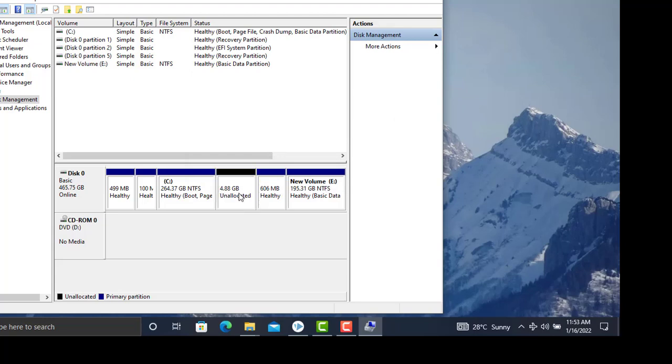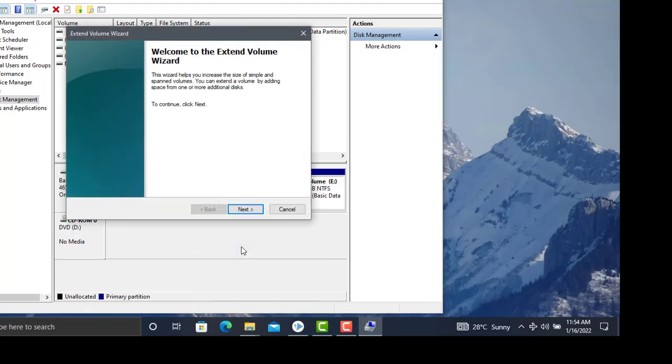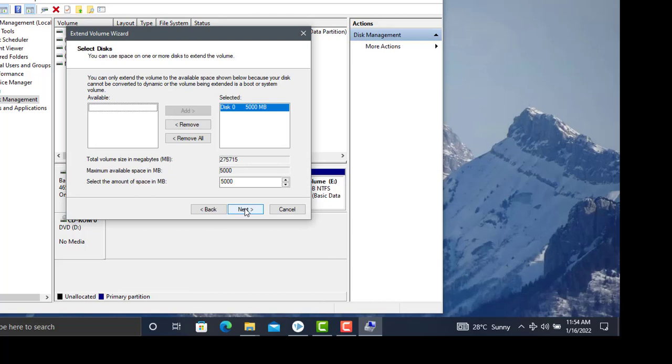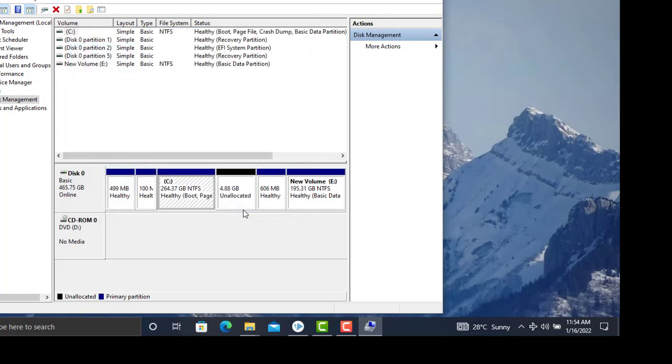You can see the space is now unallocated. To reclaim this space, right-click on the drive and select Extend Volume. Click Next. It shows 5,000 MB available. Click Next, then Finish to complete the extension.